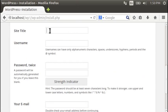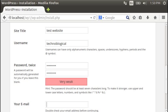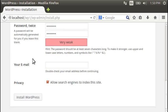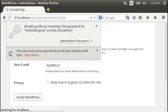Site title, test website, username, it's going to be the same horrible password. Yes, I know. It's very weak. We're going to put a fake email address in here. We don't want Google to find this one, though. Go ahead and install WordPress. Sure, why not remember that password?